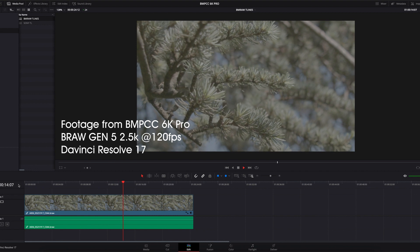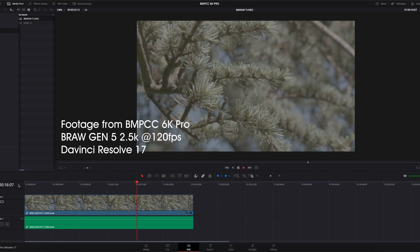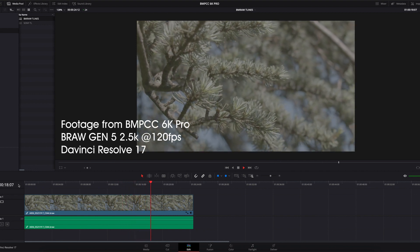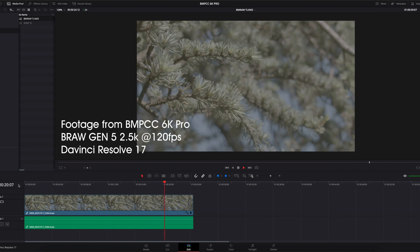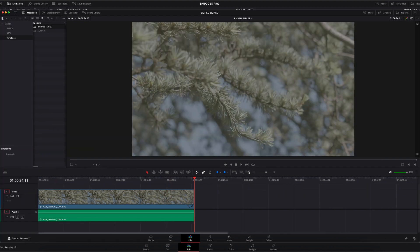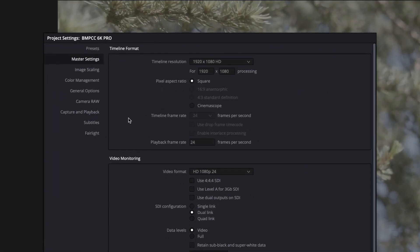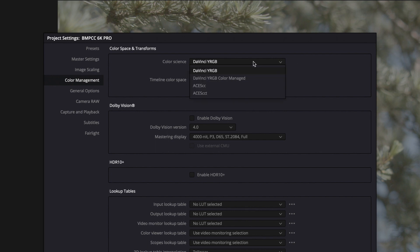The first thing you want to make sure you do is set up your timeline the way you want. Next, go to Settings and select Color Management. Change your color science from DaVinci Wide RGB to DaVinci Wide RGB Color Managed and click OK.